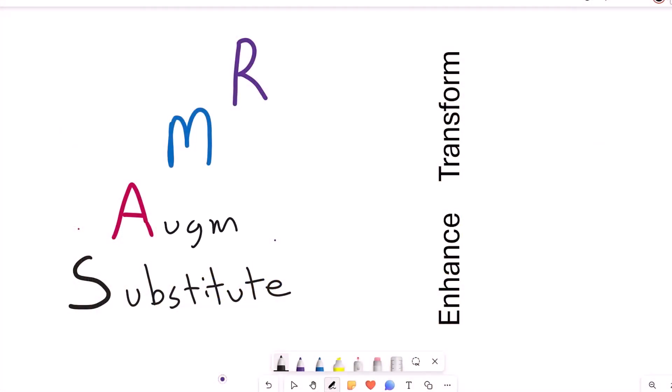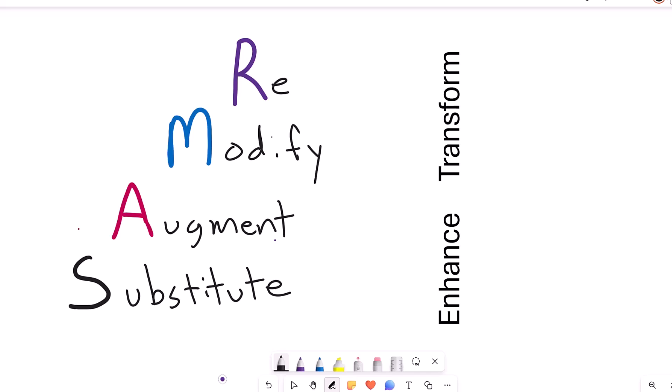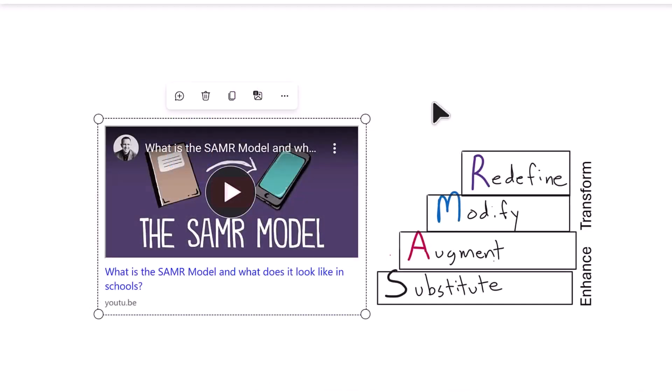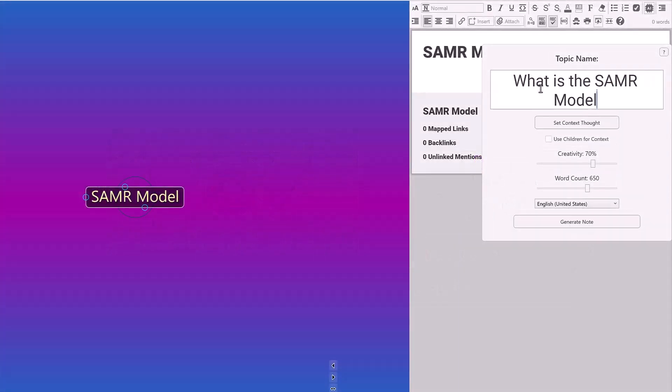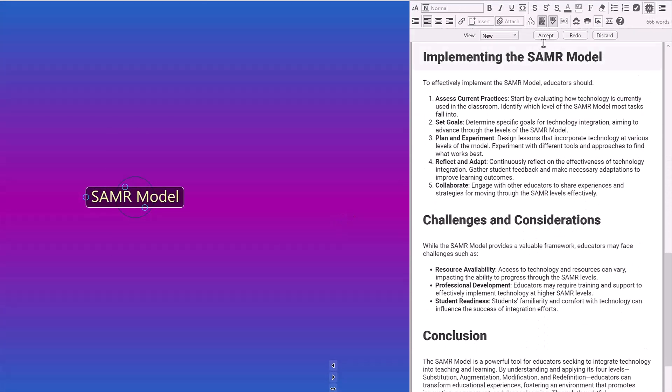When I use technology to augment what I'm doing — allowing me more tools or convenience — or modify what I'm doing to transform the way I'm learning, or even redefine it by unlocking new capabilities such as adding videos to note-taking or using artificial intelligence for deeper research, that's really important. With this understanding, I'm able to make better decisions on the technologies I use for note-taking. I believe it's important to understand why you're choosing a tool.